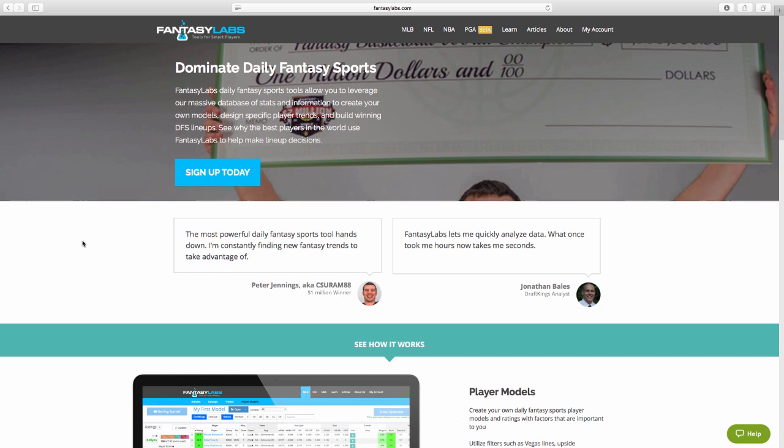And this kind of came to me because I had some people say, hey, Fantasy Labs is great, but everybody has it. So it's just spitting out these numbers that everybody has, and there's not any type of edge to having it. Now, first of all, that's not a true statement that everybody has it. Bales and Peter and myself wish that everybody had Fantasy Labs, but it's just not true.